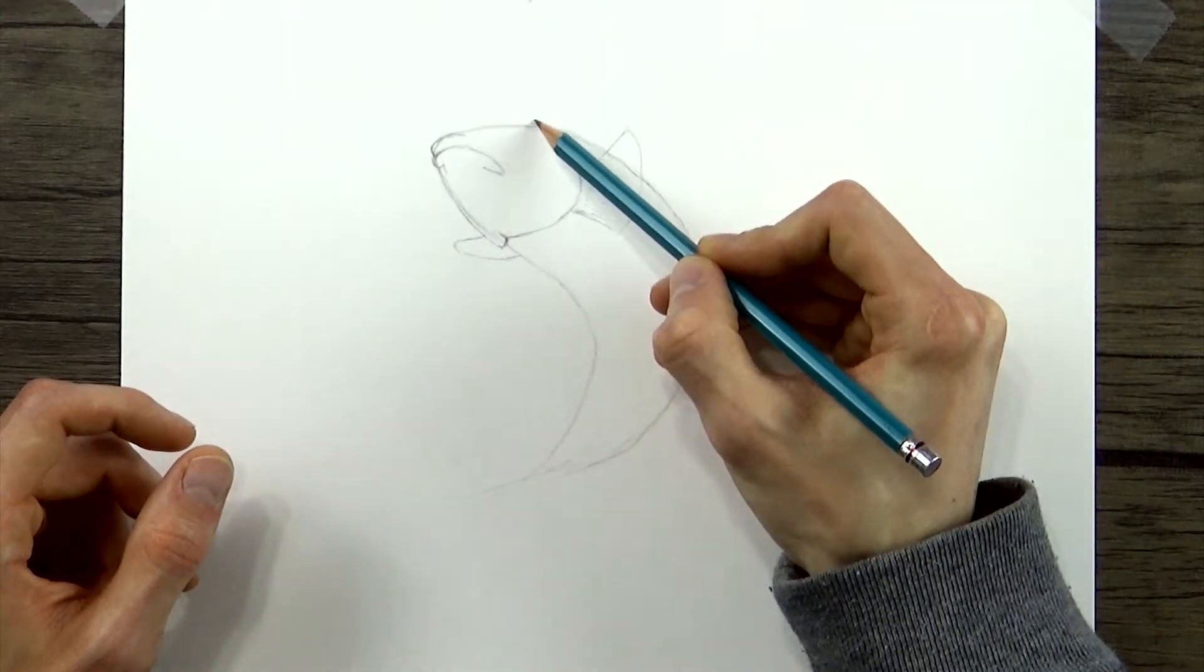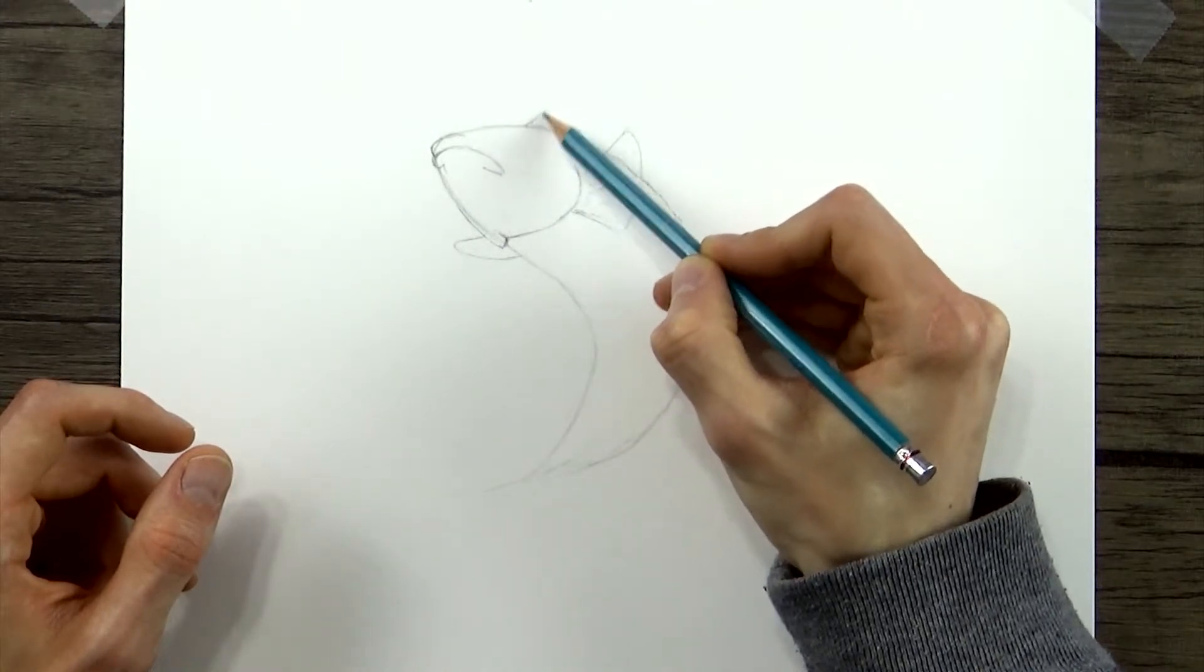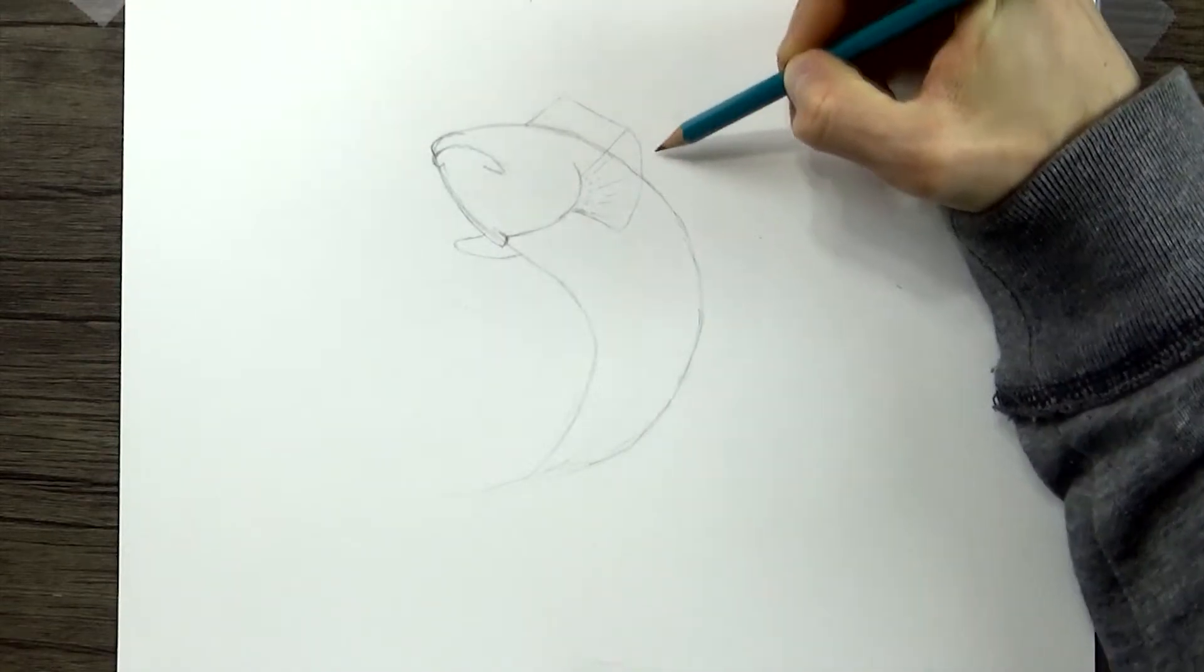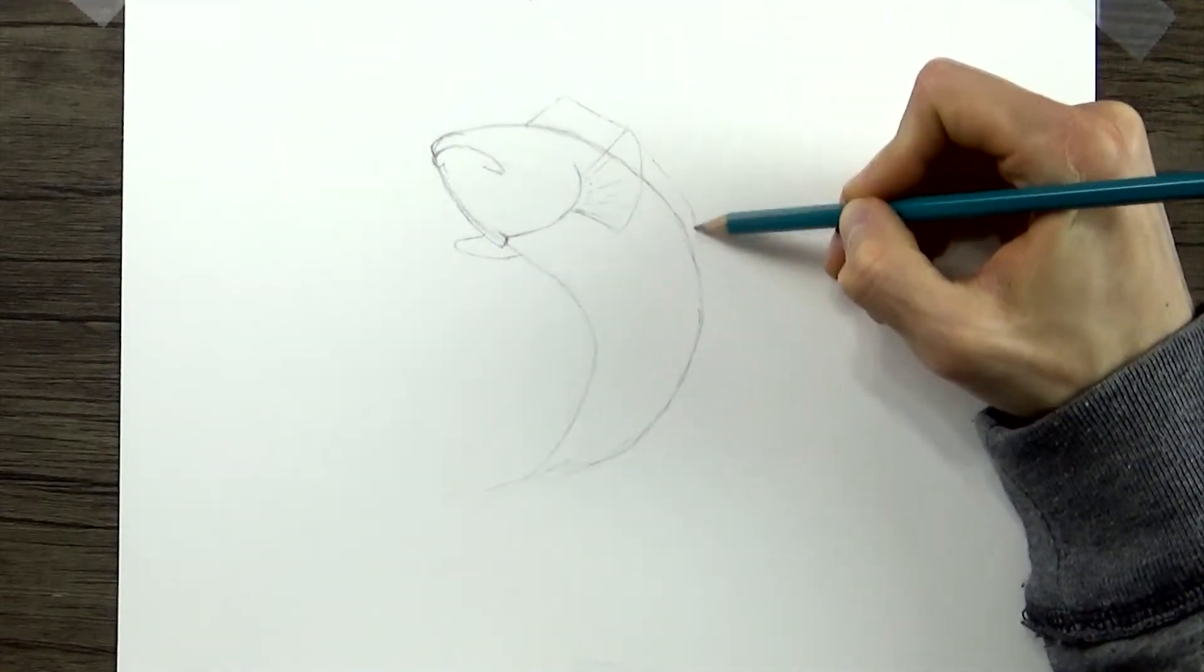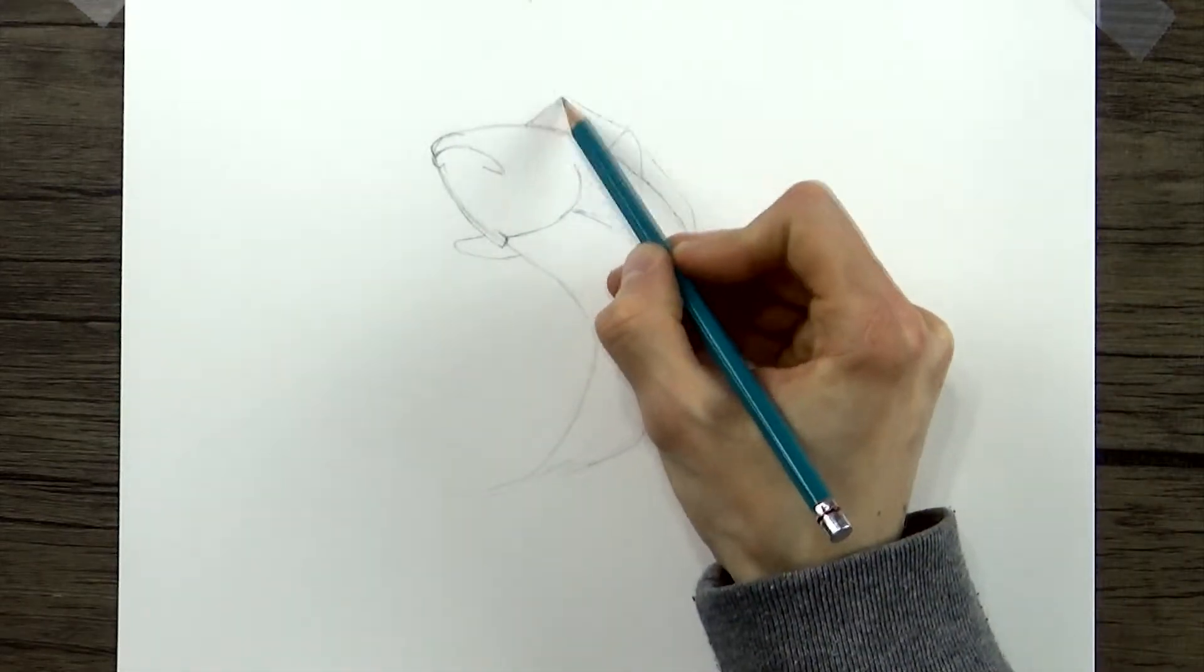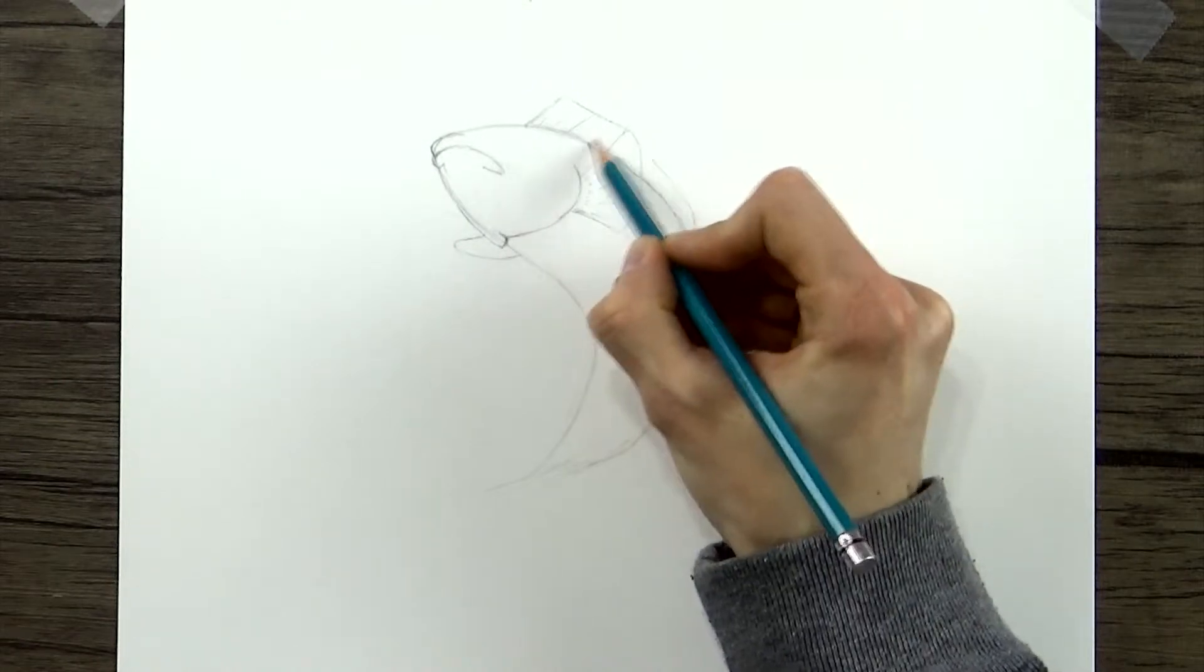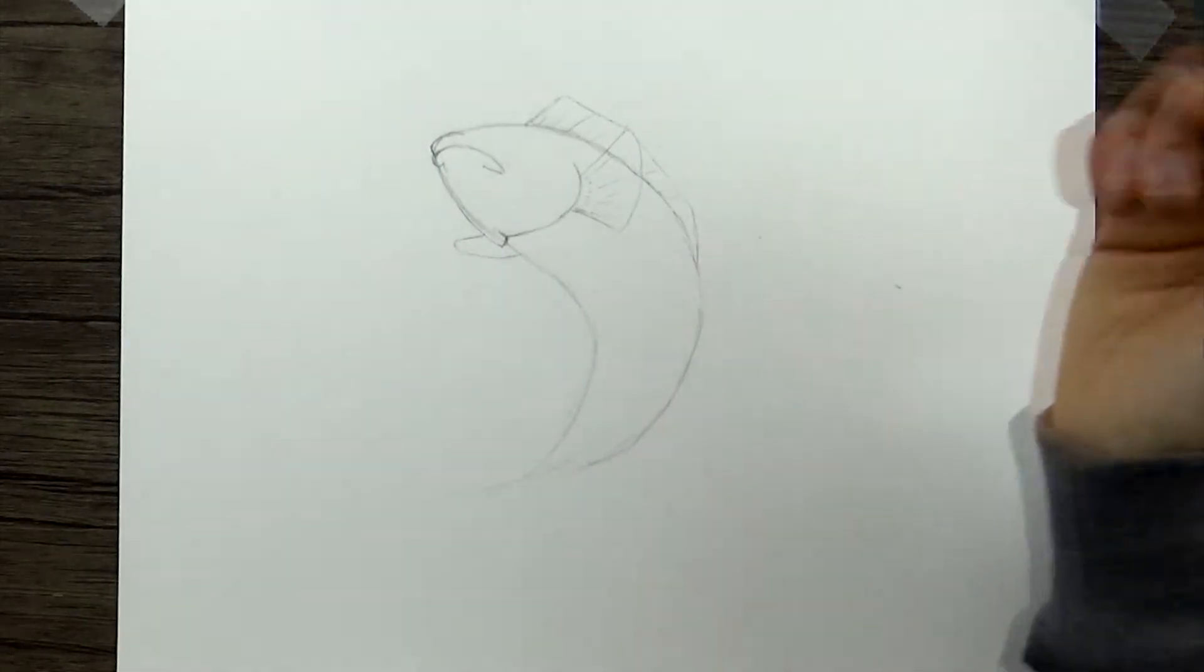We'll draw a line back. And then just curve down a little bit like that. And again, you can throw in just a couple little lines to simulate the spines that the fins have.